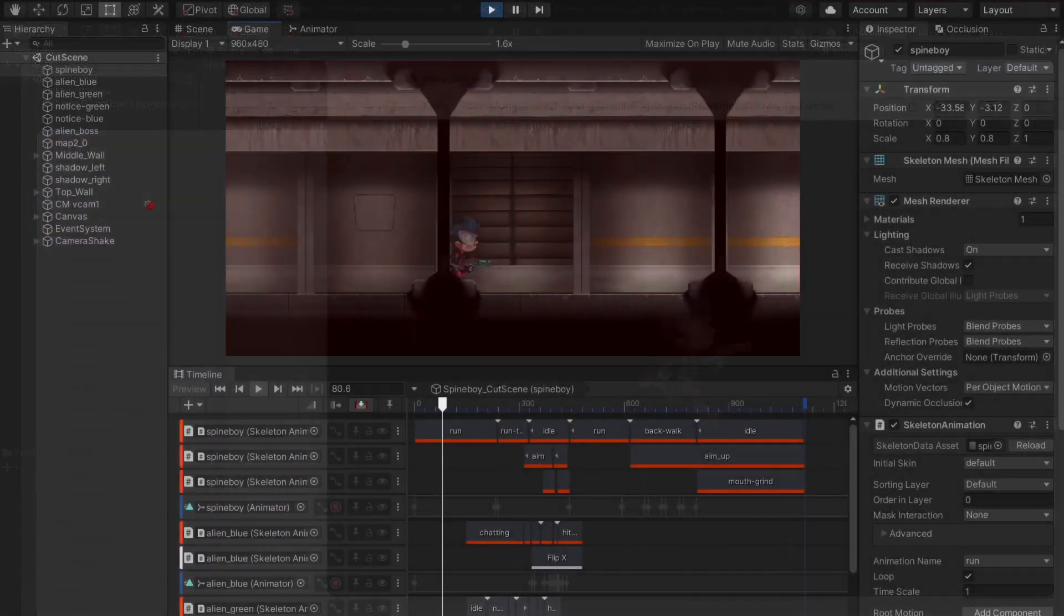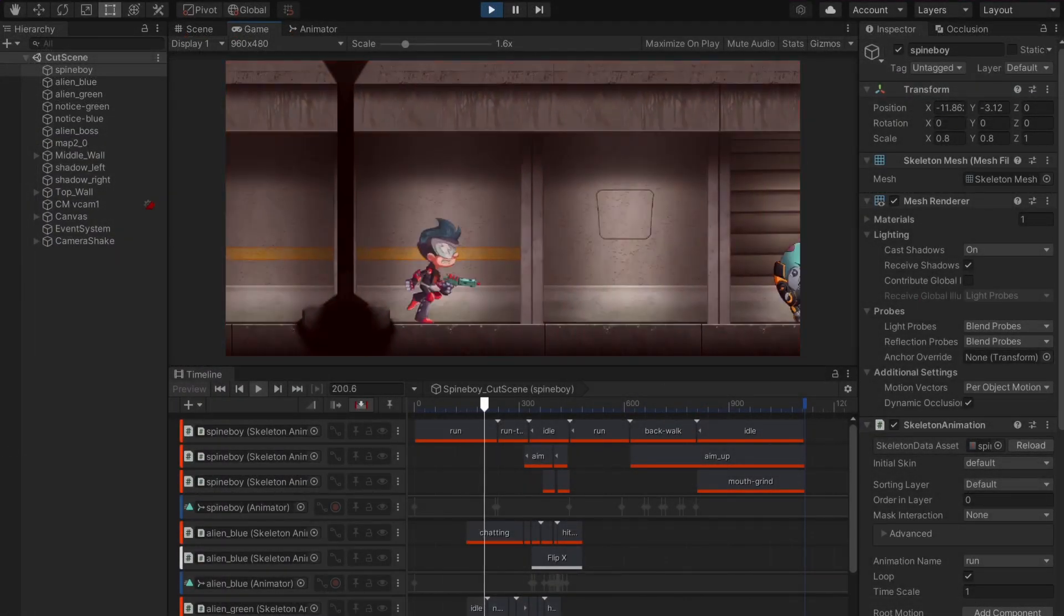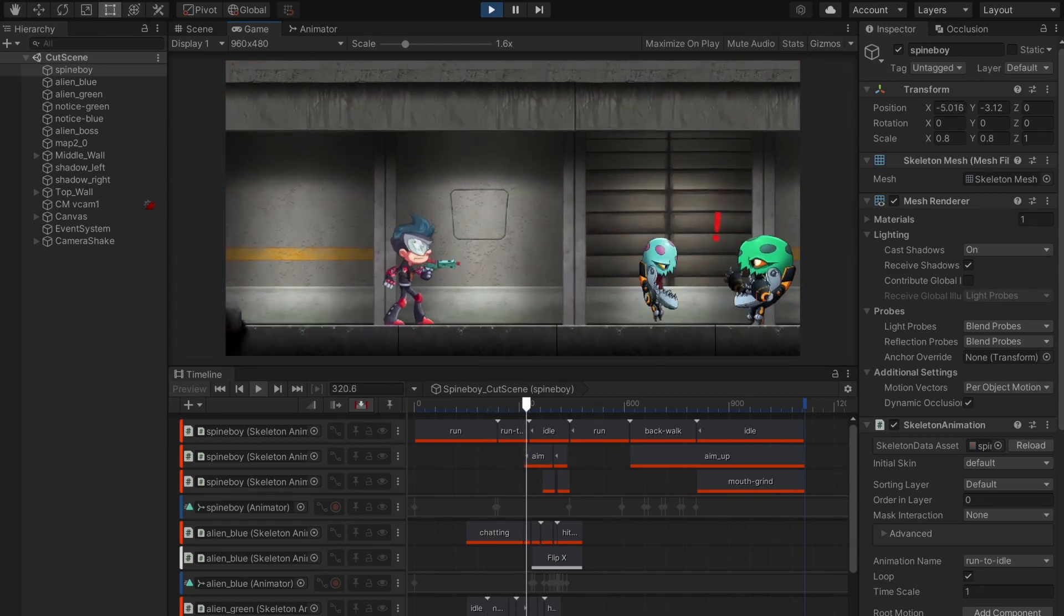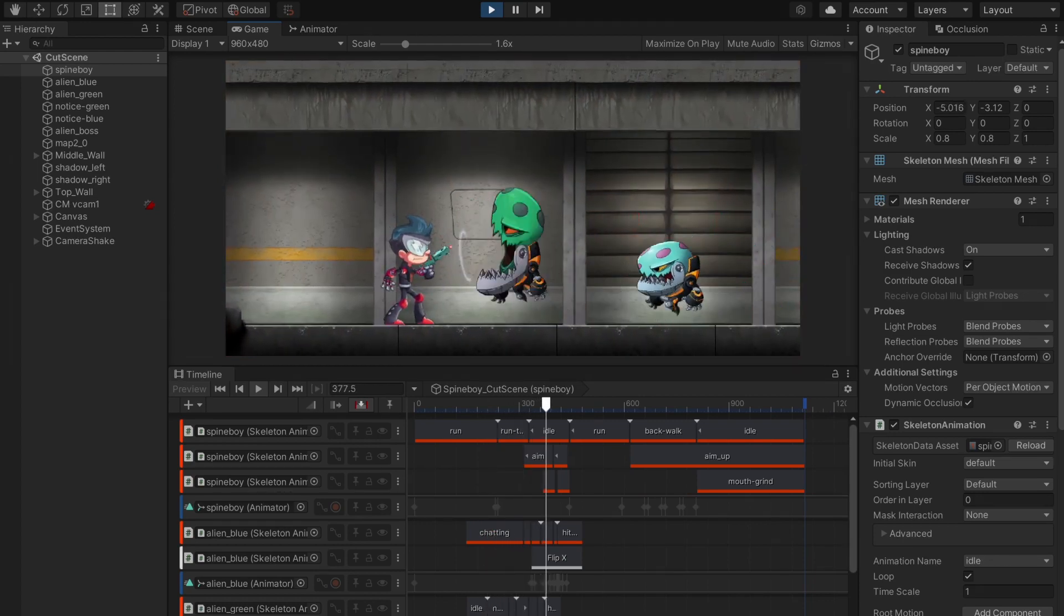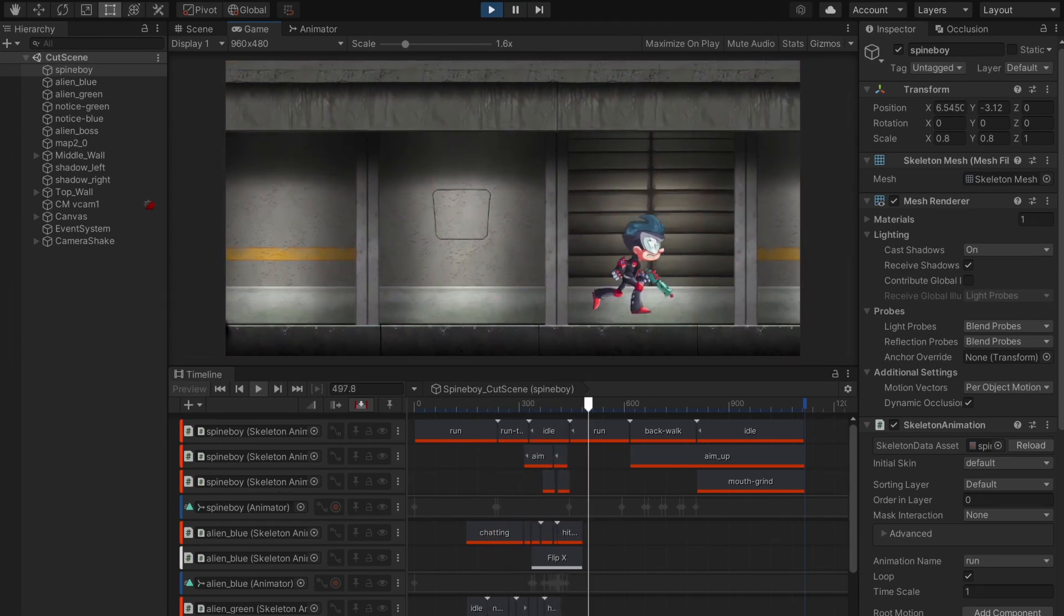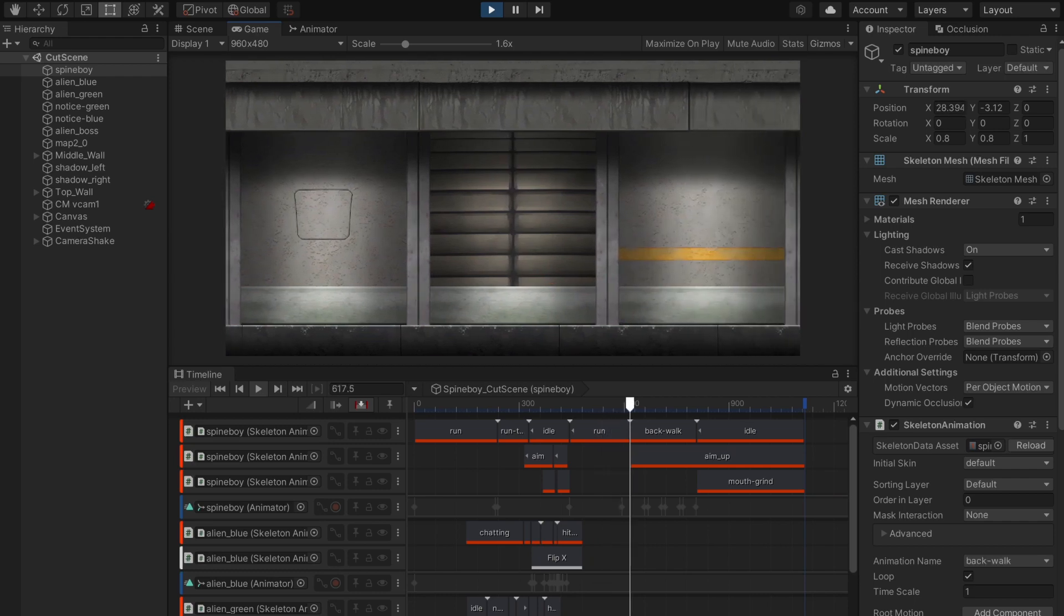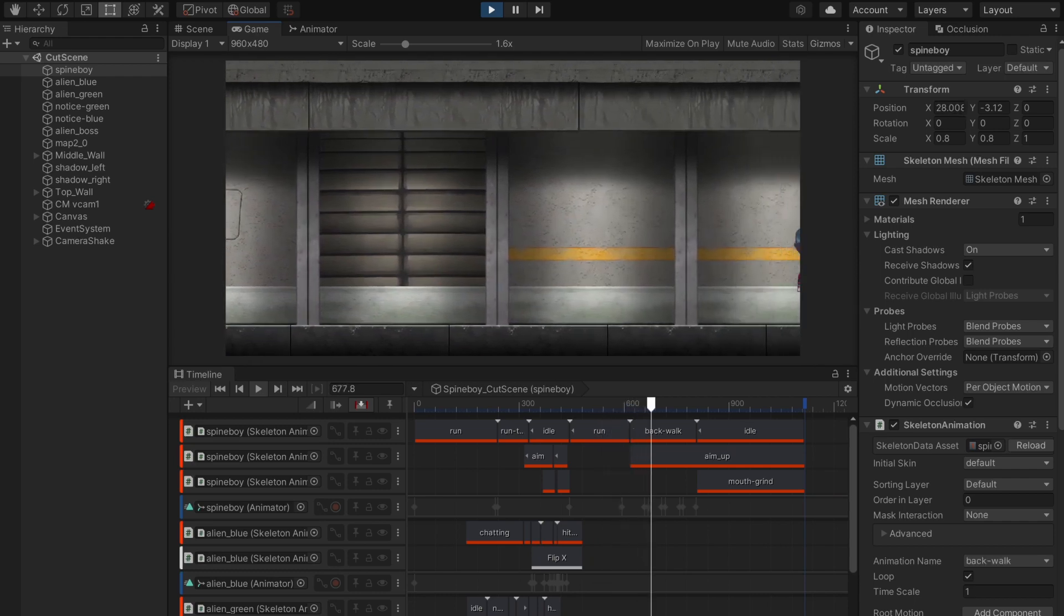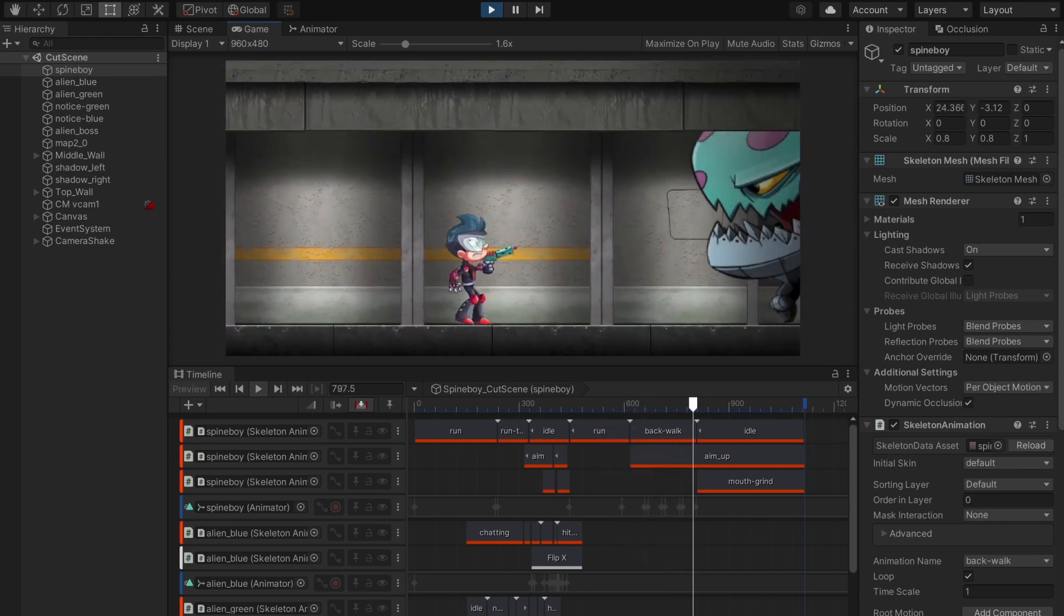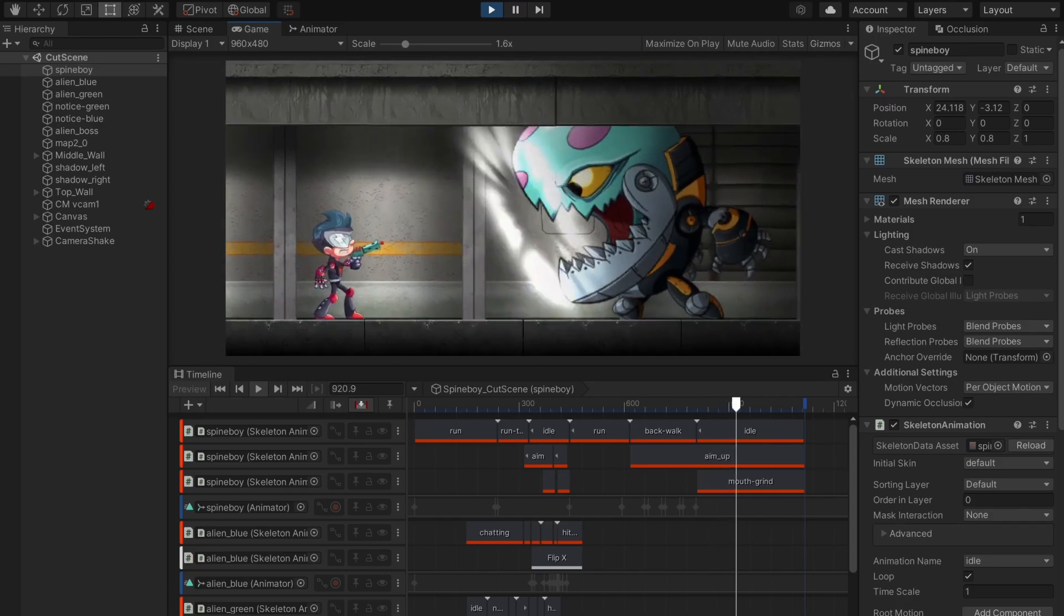Now that you know how to use Unity's timeline to play Spine animations, you can easily add cutscenes to a game, orchestrate complex animations, define camera movements and more. So I hope this video has been helpful and thank you for watching.